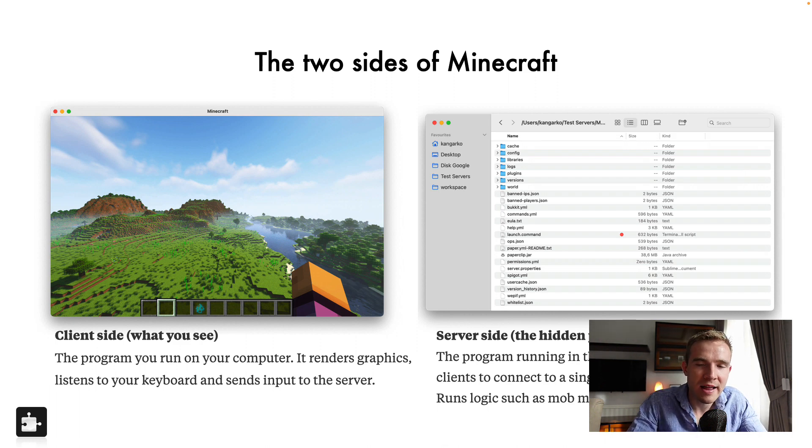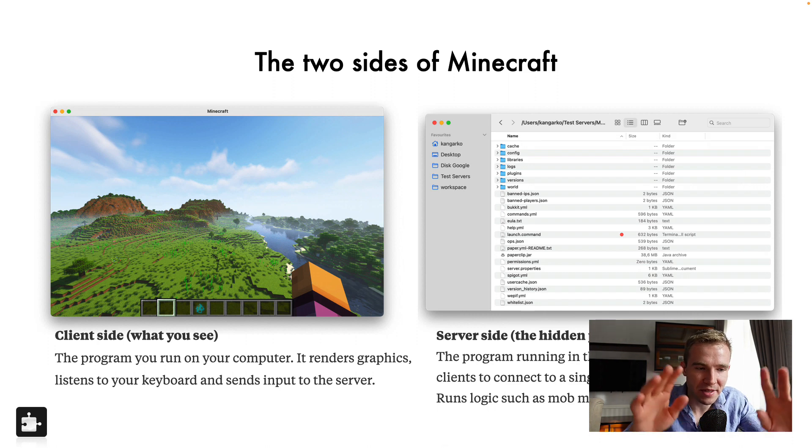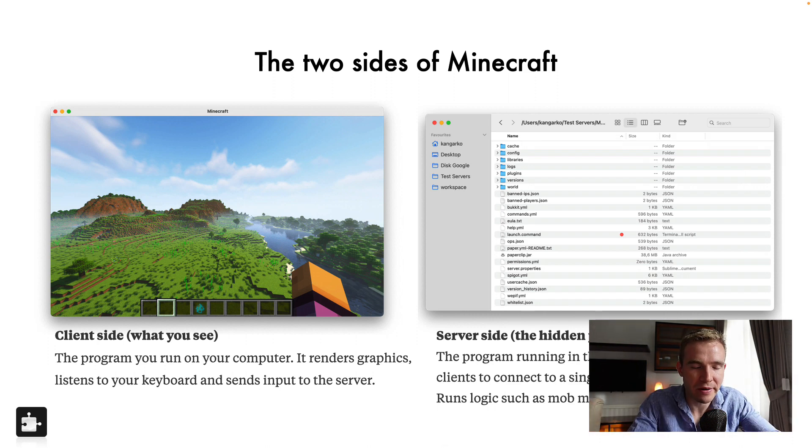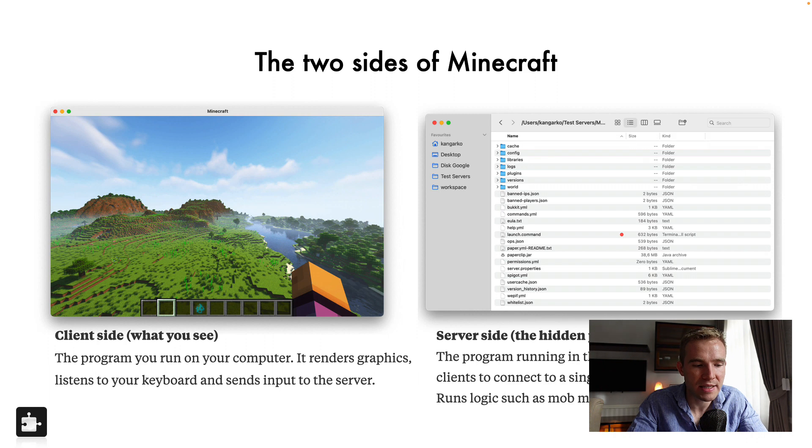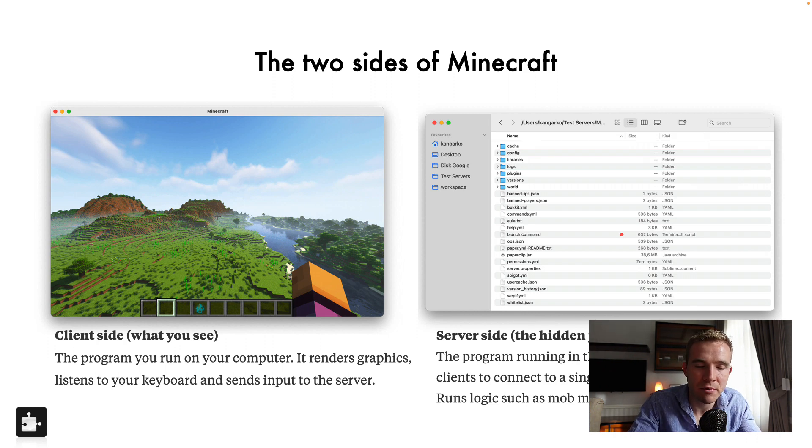You got something called the client, which is the game, which is something you see on the screen, you can see the map right here in the left part of the screen. And this is where the graphics is, it listens to the keyboard, etc.